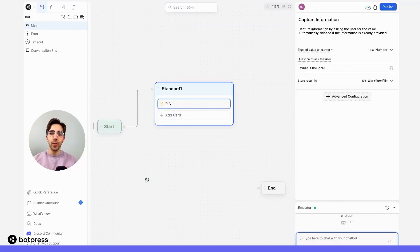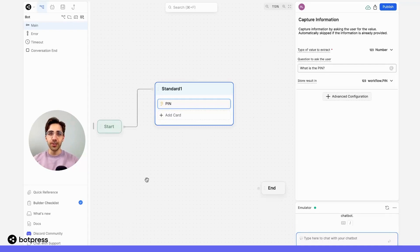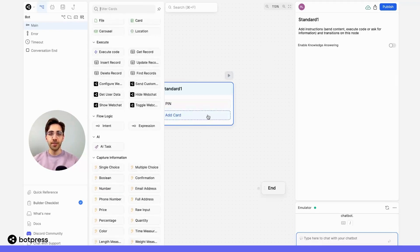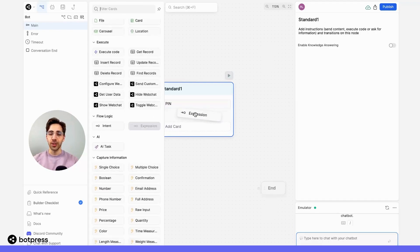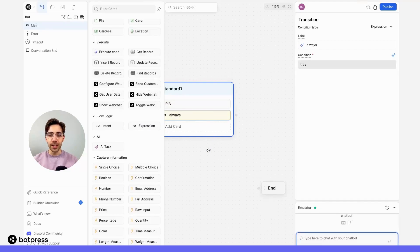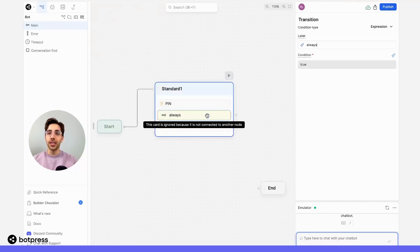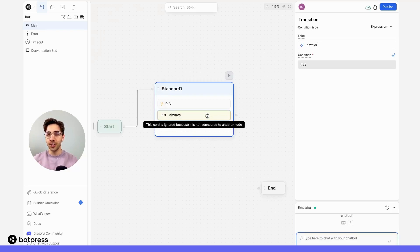So now, we have to account for both of these cases. To do this, we'll use flow logic cards. First, I'll take an expression card and drag it into my node. Remember, expression cards allow you to define the conditions for a transition.